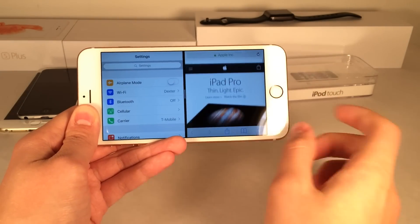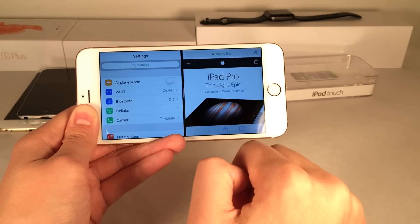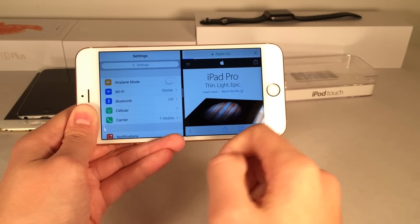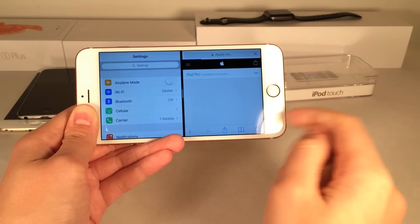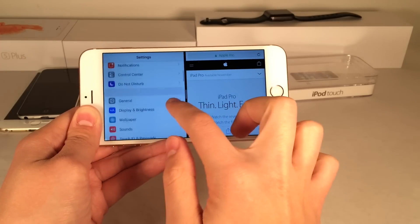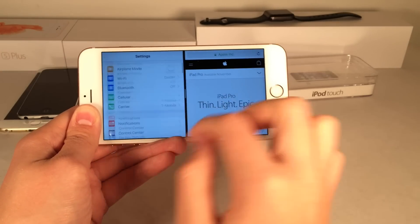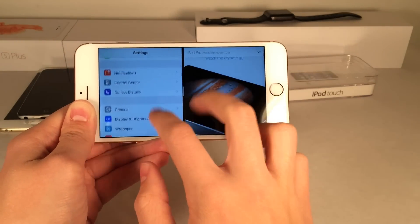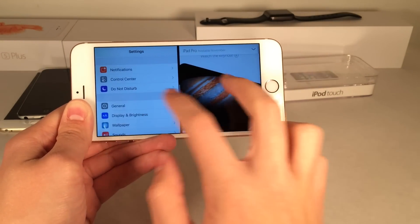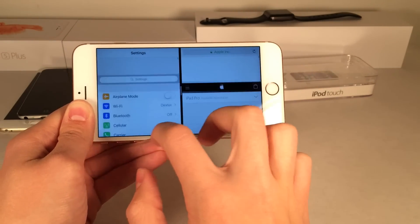This is absolutely incredible and it works perfectly. As you can see, I can browse the web on one side, take notes, do whatever on the other side. I can see this being incredibly useful just in my daily routines.